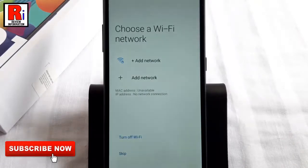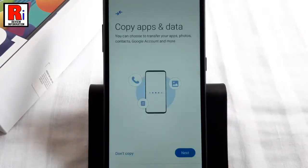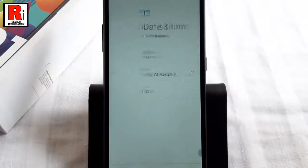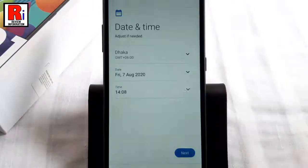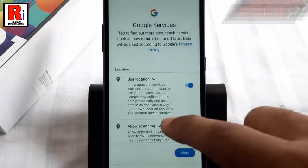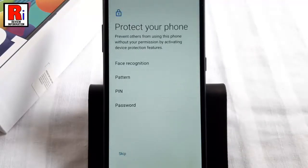You can add a Wi-Fi network, or turn off Wi-Fi, or skip this. You can choose to transfer your apps, photos, contacts, Google account, and more, or you can do this later. Change the date and time if needed, then tap on Next.